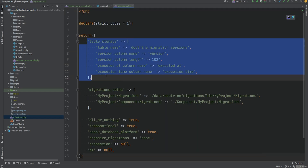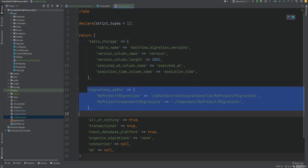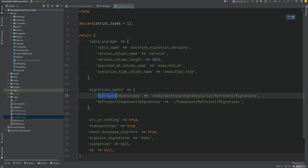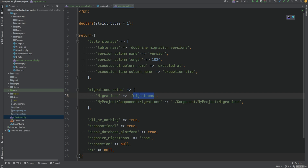The table storage is where the migration versions will be stored — Doctrine uses this to track which migrations were executed. We're going to leave these as defaults but we do need to update the migration paths. Doctrine will try to locate migration files from these paths, so we'll change 'my_project/migrations' to simply 'migrations' for both the namespace and the actual path.